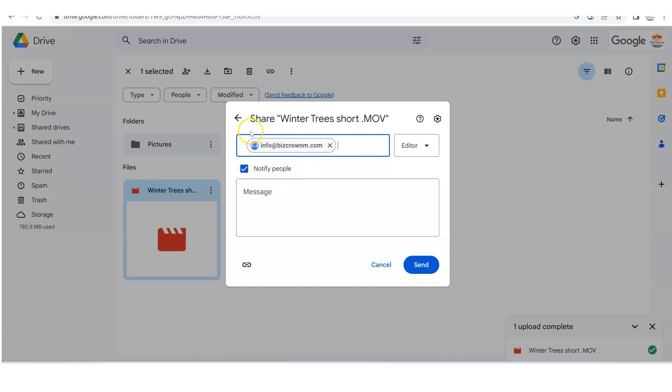And now what's going on here is if we click share or if we click send, this person is going to get the video. But what we want to do is make sure that we are providing the right access and sending the right message.